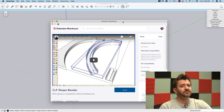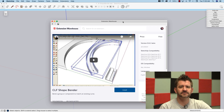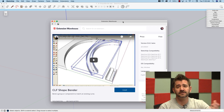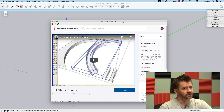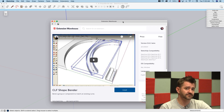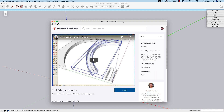Hey guys, it's Aaron. Today we're going to take a look at an extension that's been around for a little while, but there's been some talk about it on our forum, so I figured we'd hop in and take a look. This is ShapeBender from Chris Fulmer. It's available on the Extension Warehouse, it's free, and it's been updated up to 2018, but I've verified it works just fine in both 2019 and 2020 versions of SketchUp Pro.